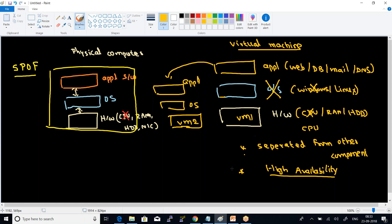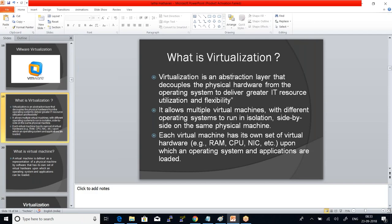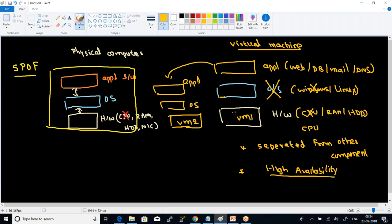That is the first major advantage of a virtual machine compared to a physical machine — that is what the first point says. It is an abstraction — it doesn't make a difference to the end user whether they are using a virtual machine or a physical machine. It decouples the physical hardware from the operating system, and all components being independent means failure in one won't affect the total system.